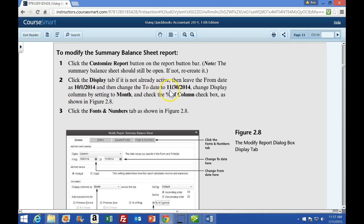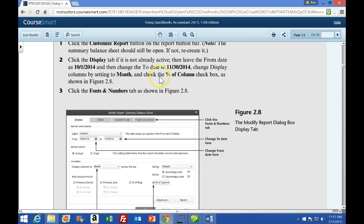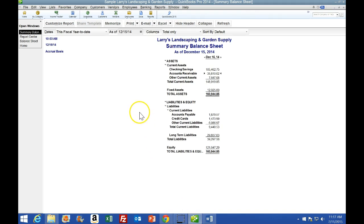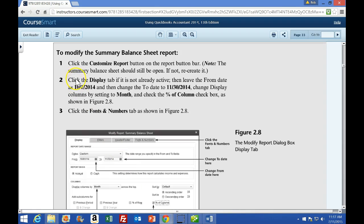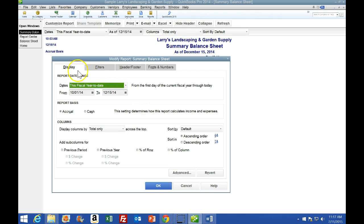Number two: click the Display tab if not already active. Leave the From date at 10/1, change the To date to 11/30, change the Display Columns By setting to Month, and check the Percent of Column checkbox as shown in Figure 2. We are now on the Summary Balance Sheet, so we're going to go back to Customize Report and click the Display tab.